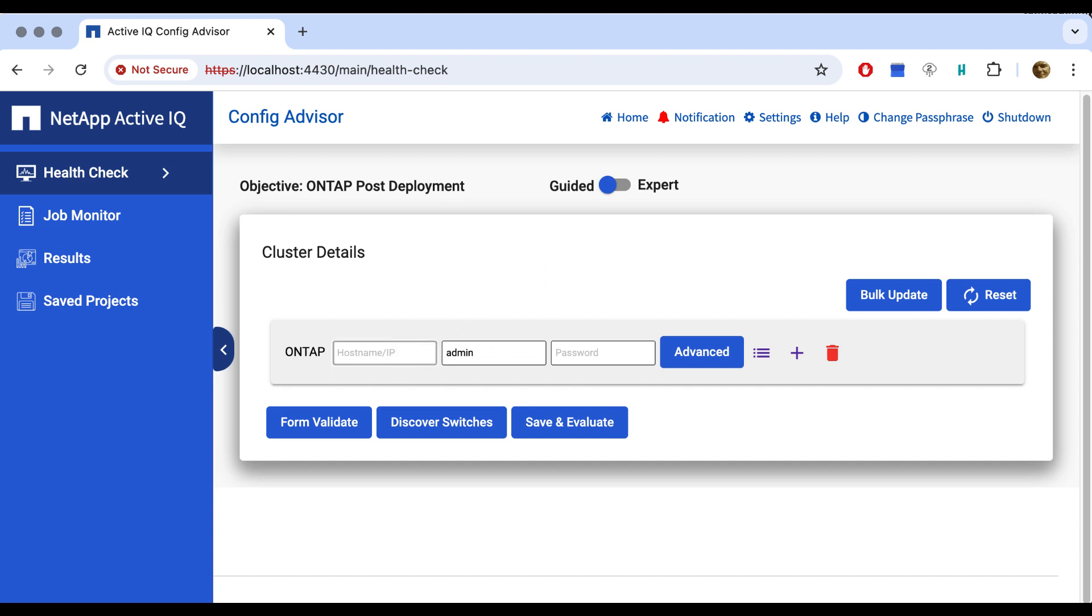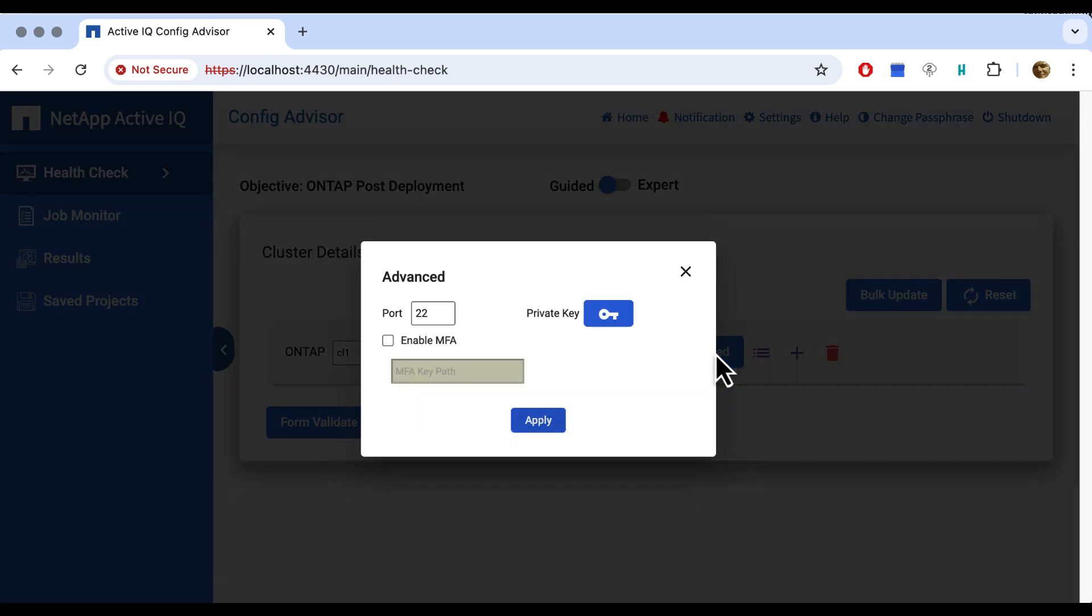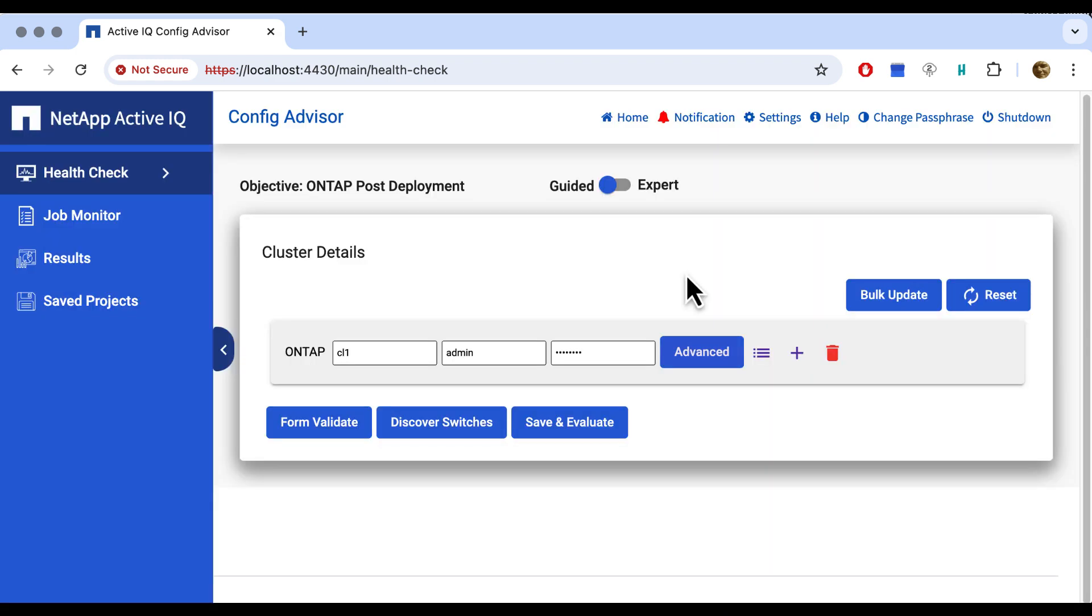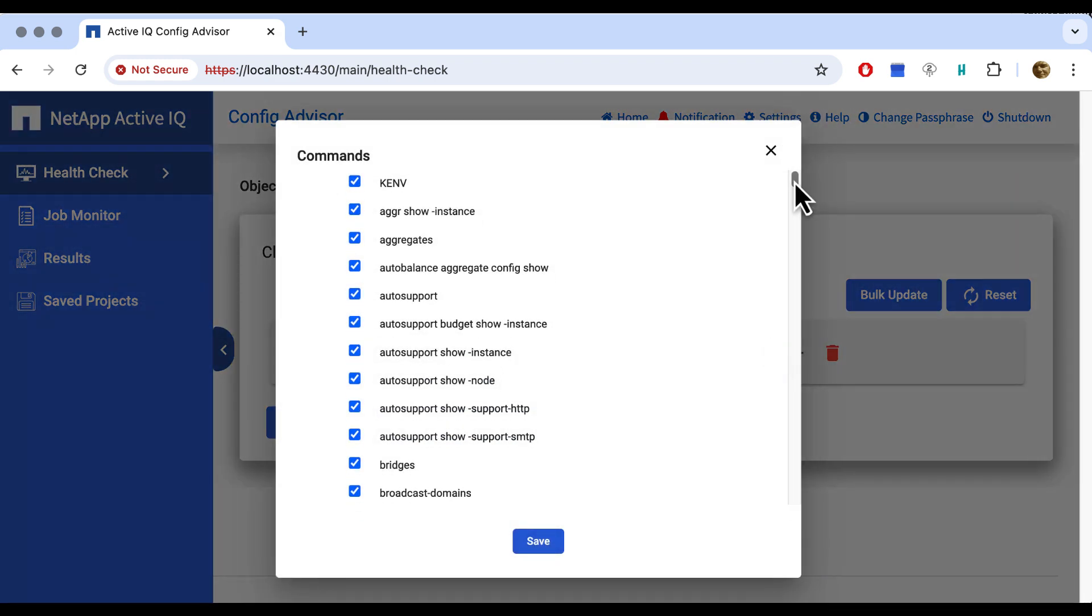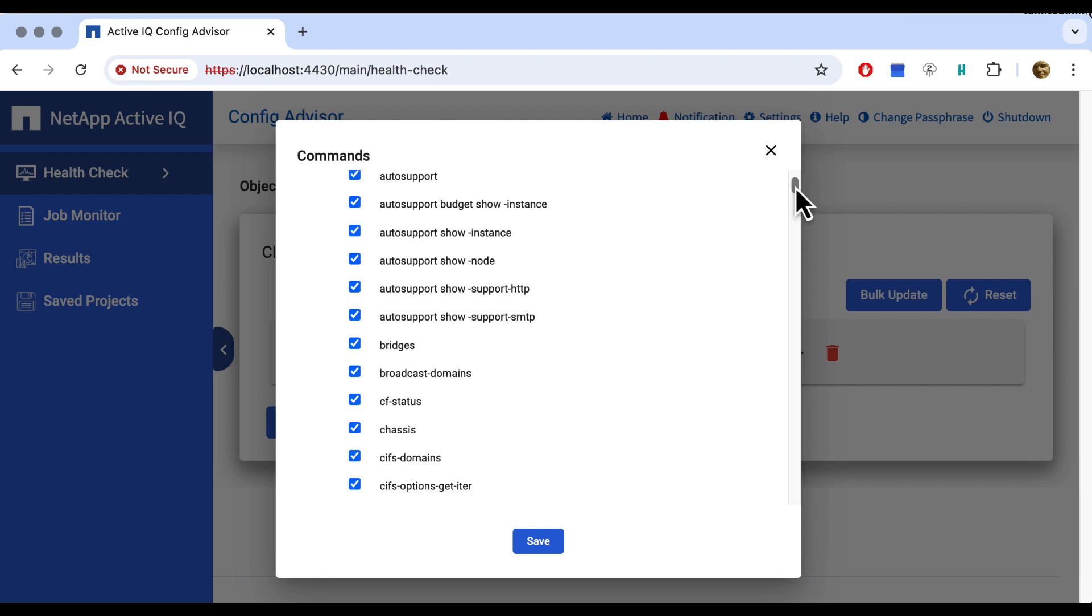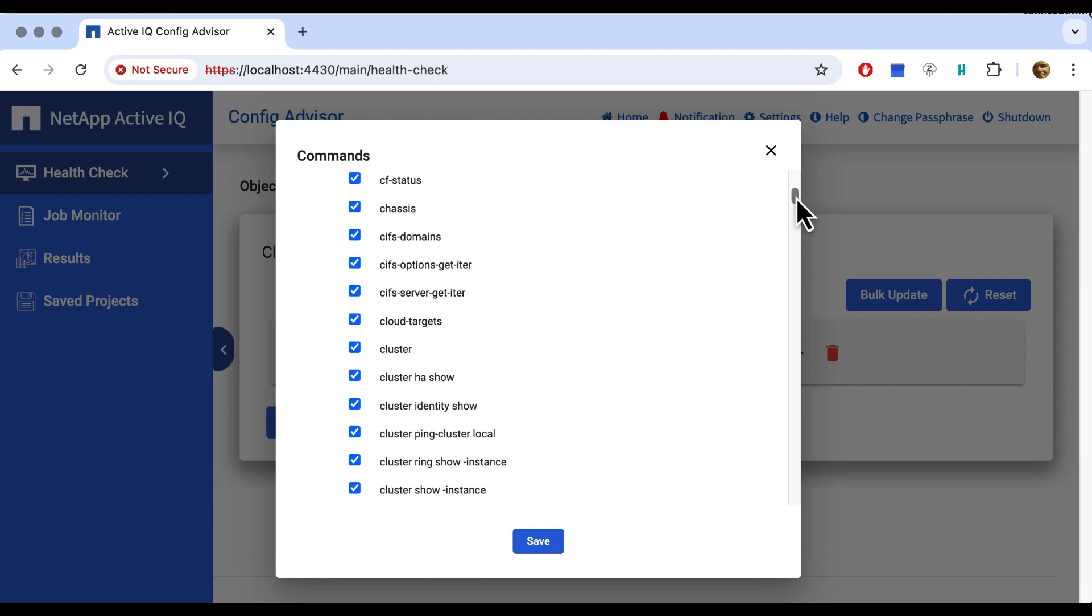The first thing we enter is the cluster we want to check. It defaults to admin, so we enter the admin password. In advanced settings, we can set some additional security measures like multi-factor authentication and a private key. But we don't right now.